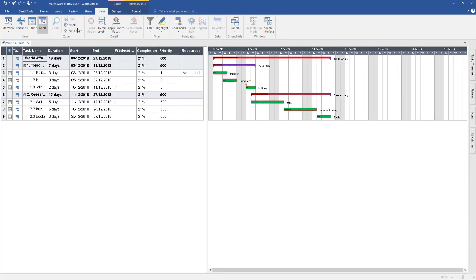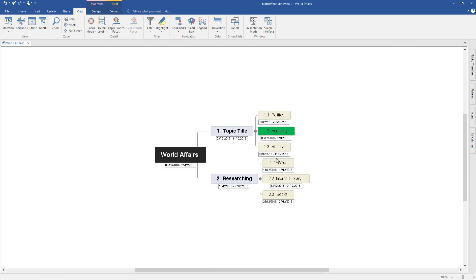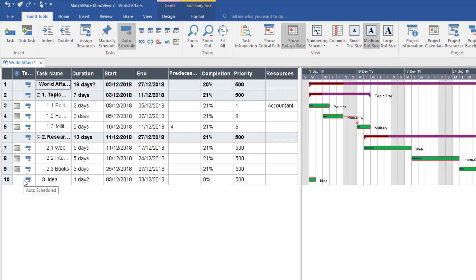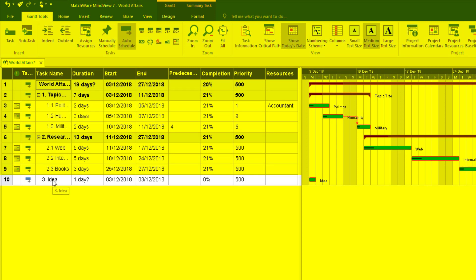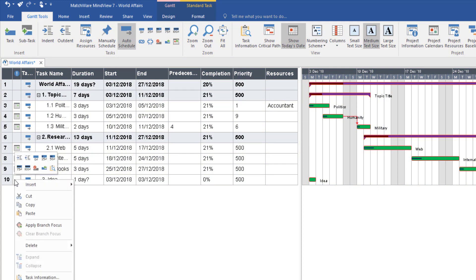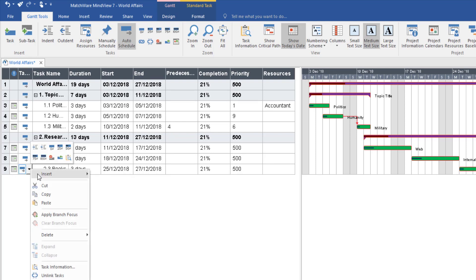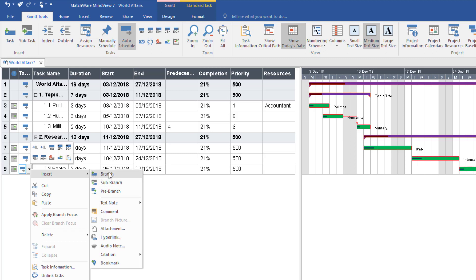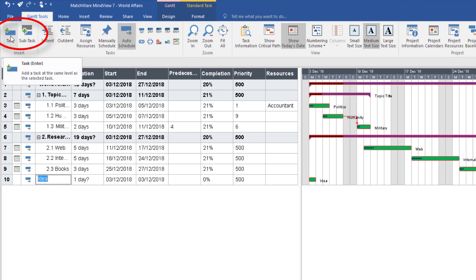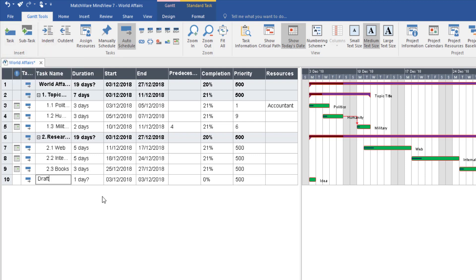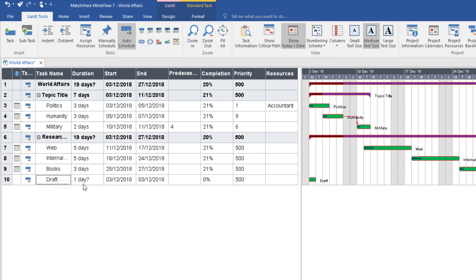Go to View, select Map, and select your map — it brings you back to the mind map. You don't have to work from the Gantt chart; you can continue adding information here by clicking and double tapping the corners. But I want to go back to the Gantt chart. If you want to add a task there, you can — I added one within the mind map, then right clicked and deleted it. To add one properly, right click and select Insert, choosing a new branch or sub branch. You can also add it at the top by selecting Task. I'm going to call this one Draft.